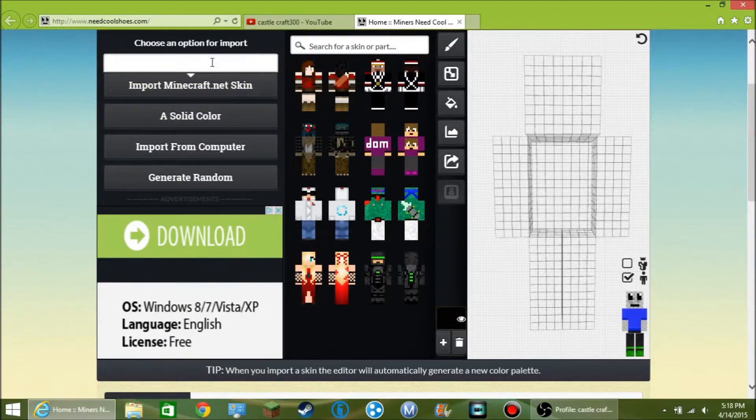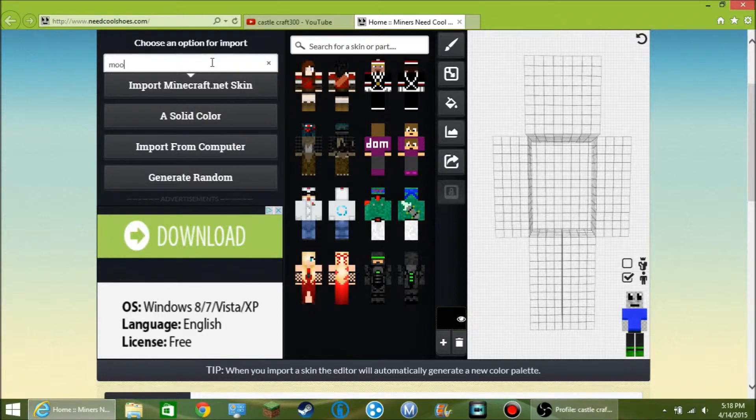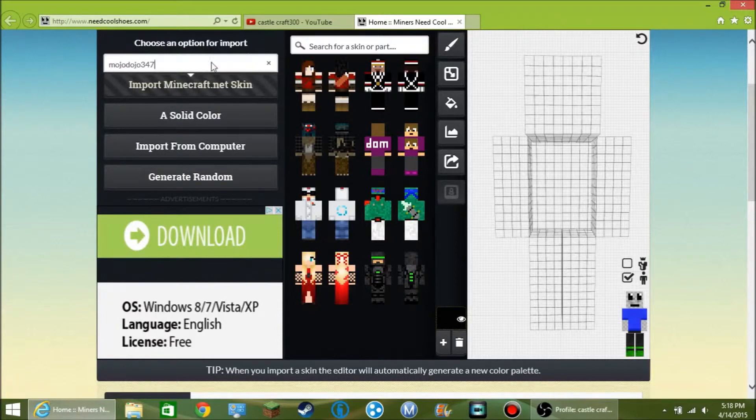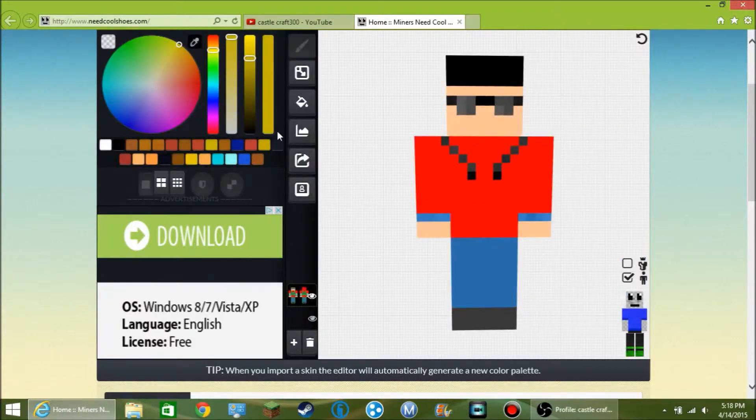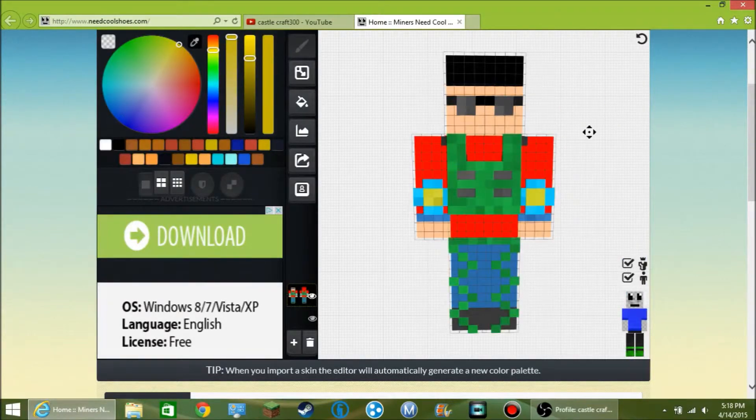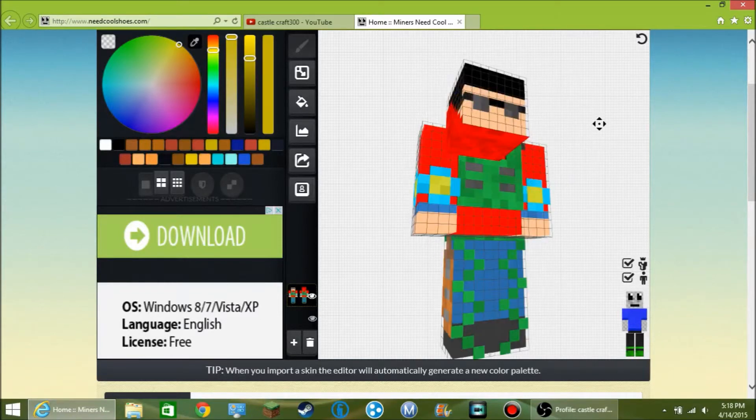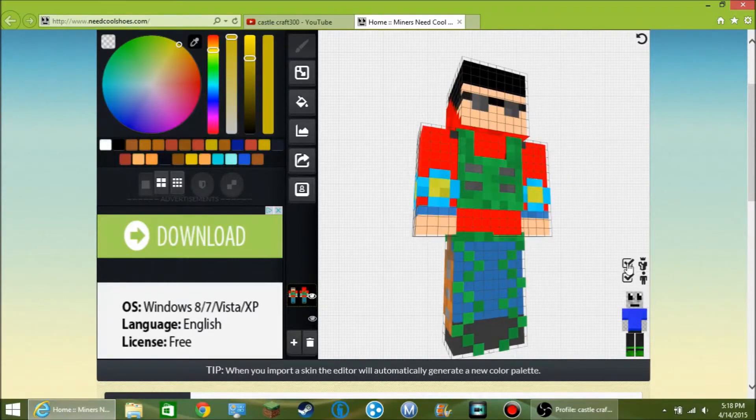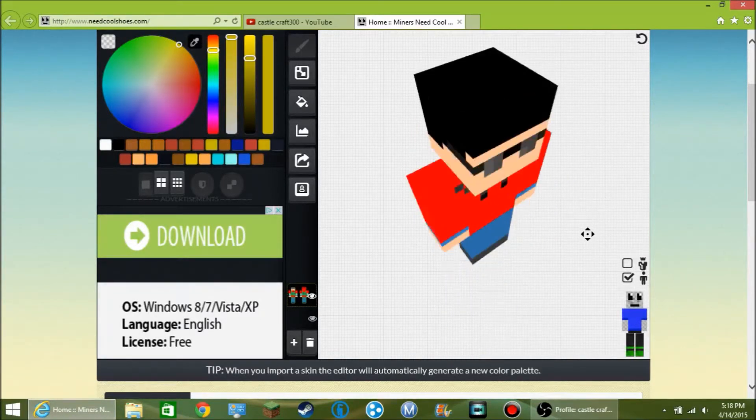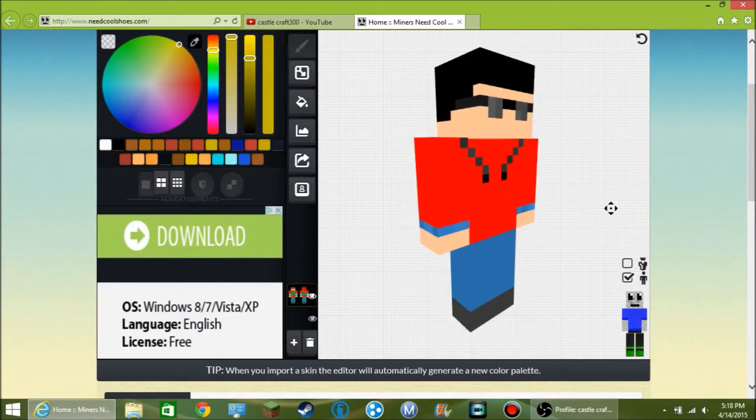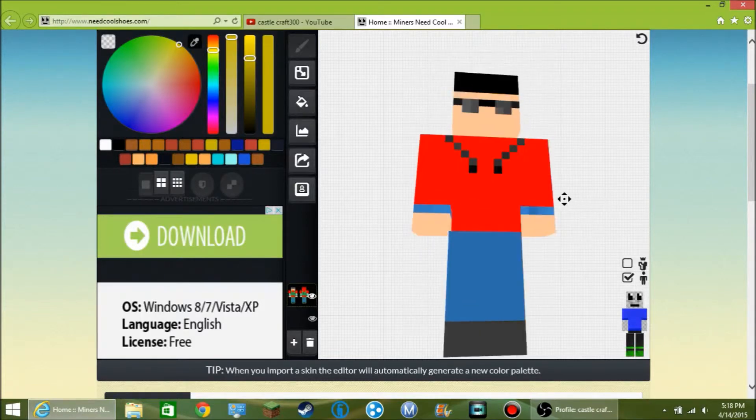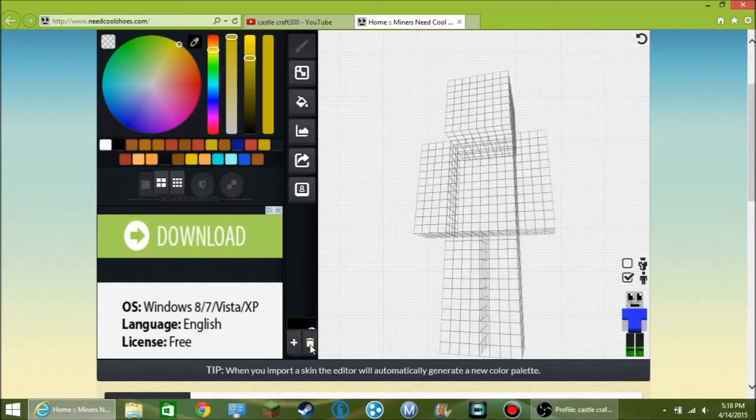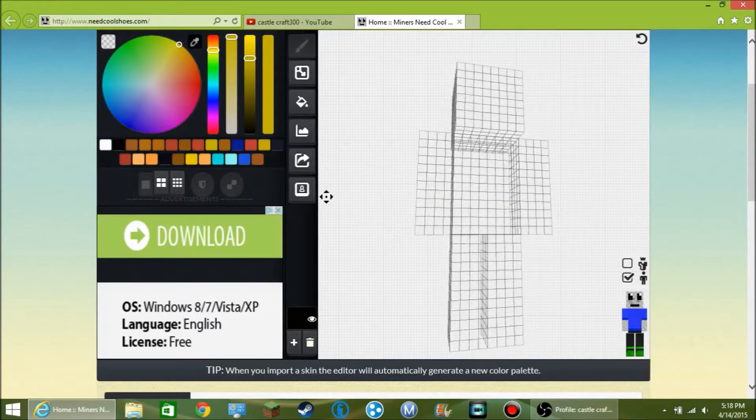Or you can type in a username, like CastleCraft300, which is mine. And see, this is my skin right now. See how he's all, like, decked out? He's not going to like this. And that's how he is right now. It'll load up your skin so you can customize it from here. That's pretty much how I make one Minecraft skins.